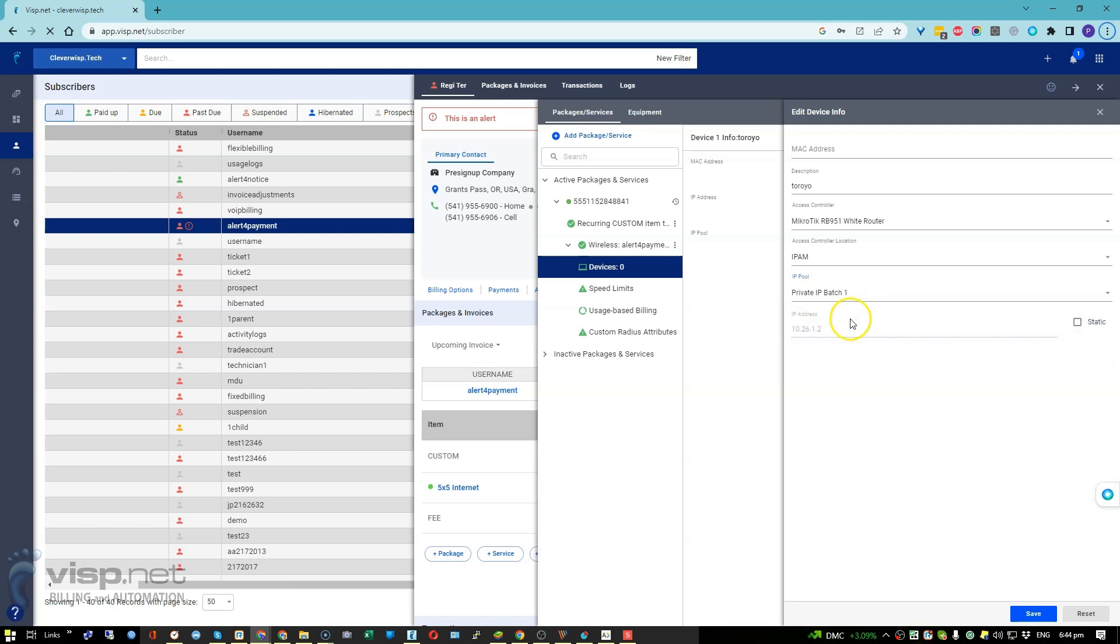Pick an IP address, toggle this box so static IP is assigned to a customer, and save your work when done.